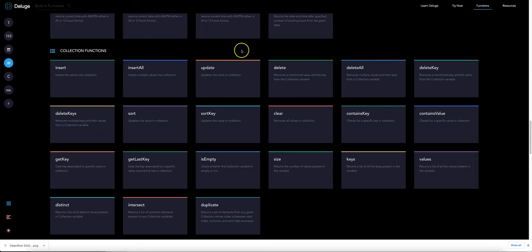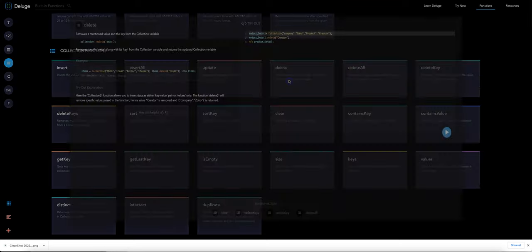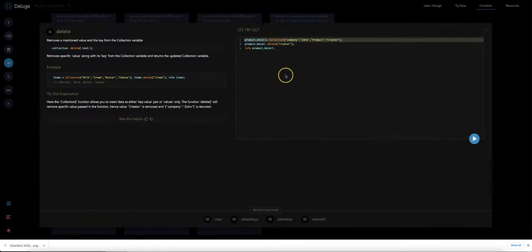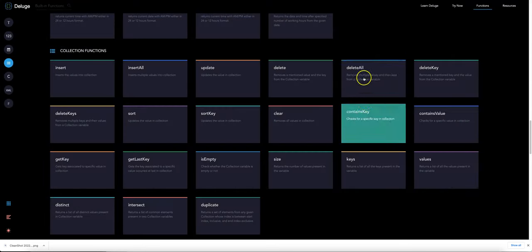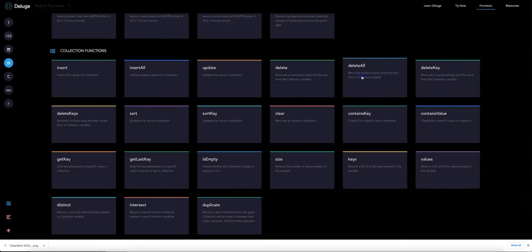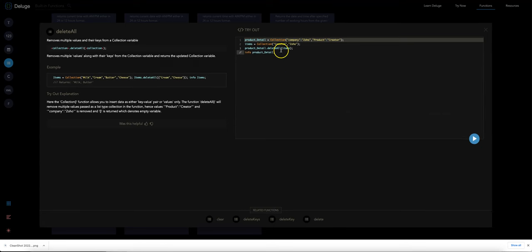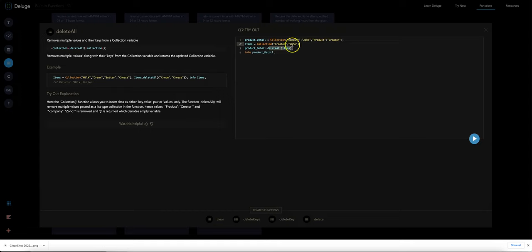We could delete if we wanted to delete a certain contact ID from the cache, for example we could do that. We could do delete all where we would be able to delete multiple contact IDs at once.